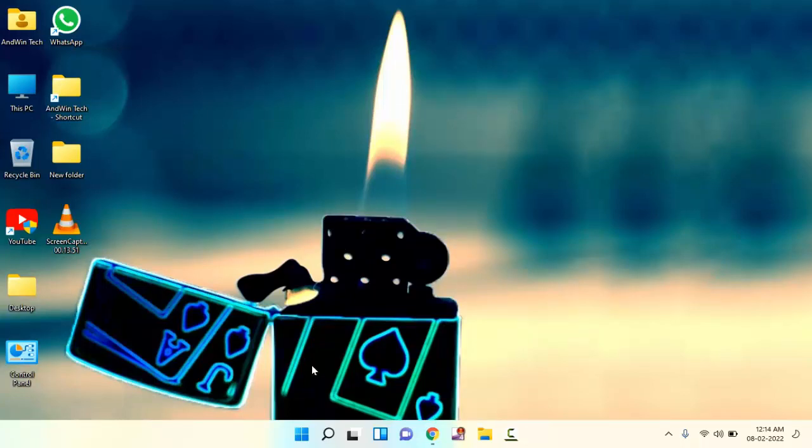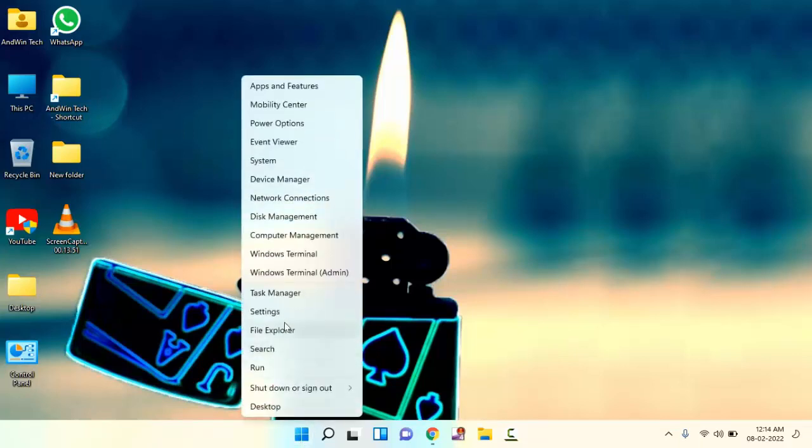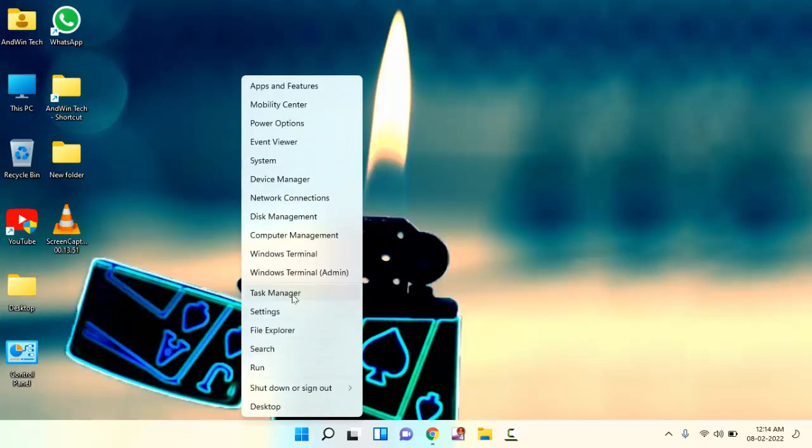First of all, you need to open your Task Manager. Just right-click on the start menu. You can see here Task Manager. Just click on this.